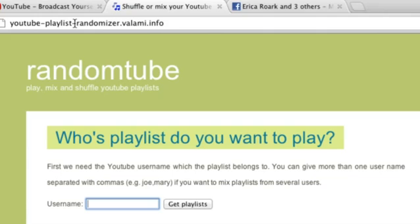Hello everyone, my name is Anders and today we're going to talk about shuffling a queue or playlist of YouTube videos so that they actually play back in a randomized order.